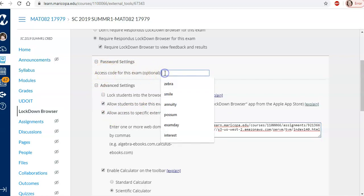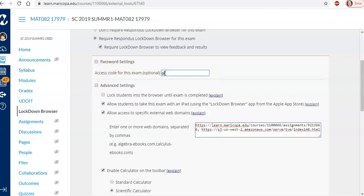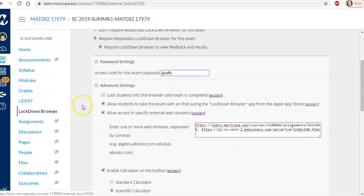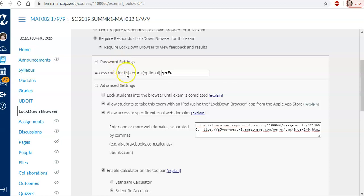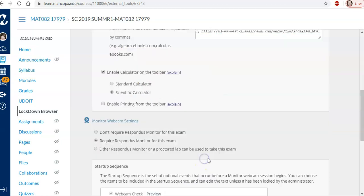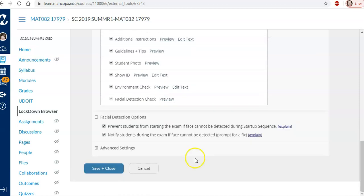So access code. Let's go with giraffe. So what we have done is added the address of the assignment, the canvas assignment and that calculator I want them to use to the respondus settings. I also added this access code. I think I have about three access codes now but we'll look at that in a minute. And I'll scroll down and I'll put save and close.